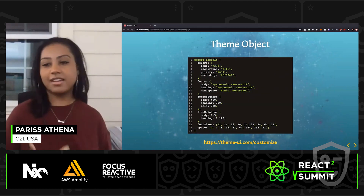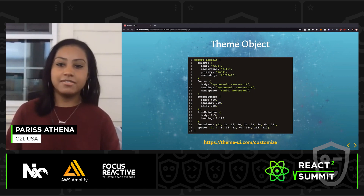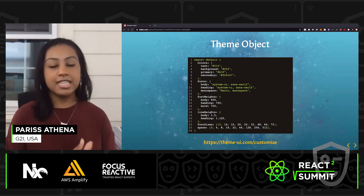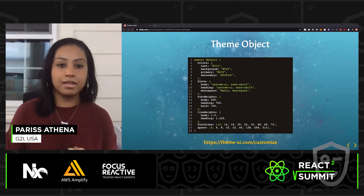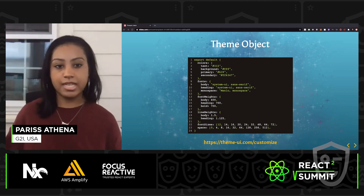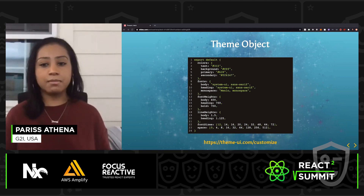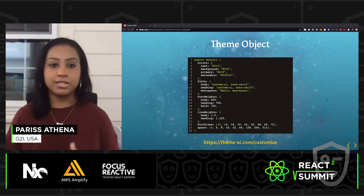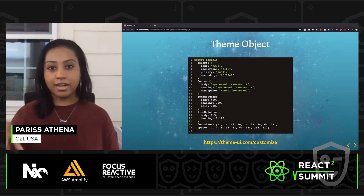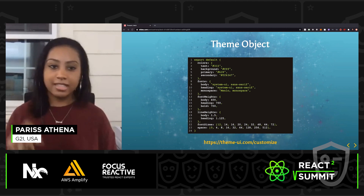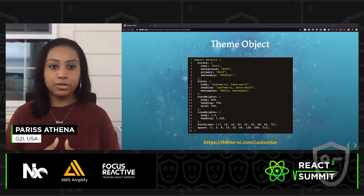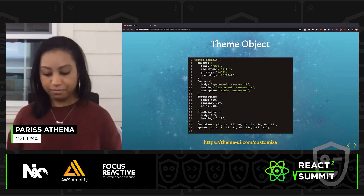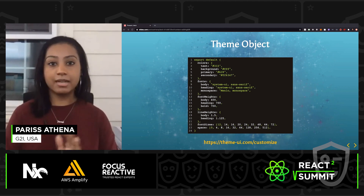This is an example of a Theme UI object. You have your colors, your fonts, your font sizes, and spacing — these are the styles defined throughout your application. And if you don't feel like building out a Theme UI object from scratch, Theme UI has a custom theme tool that allows you to build out your object by clicking, dragging, and dropping. It'll create your theme object for you, and you can copy and paste it from there into your project.